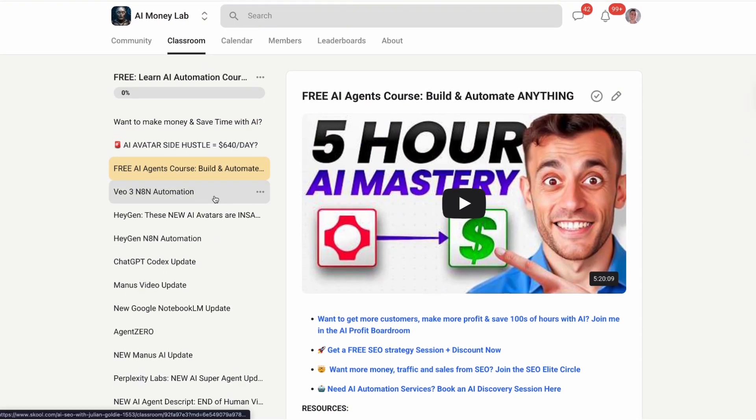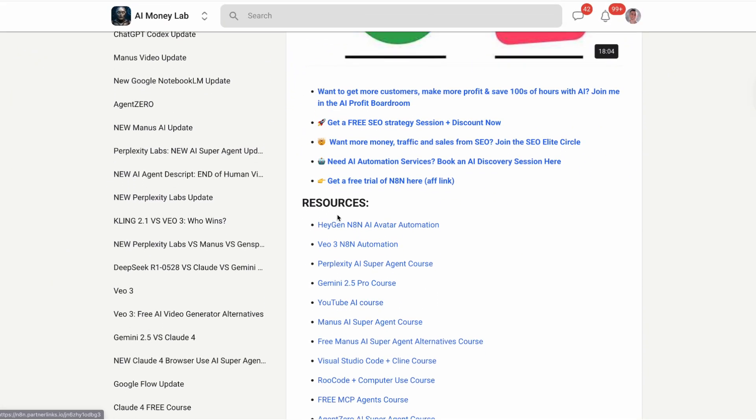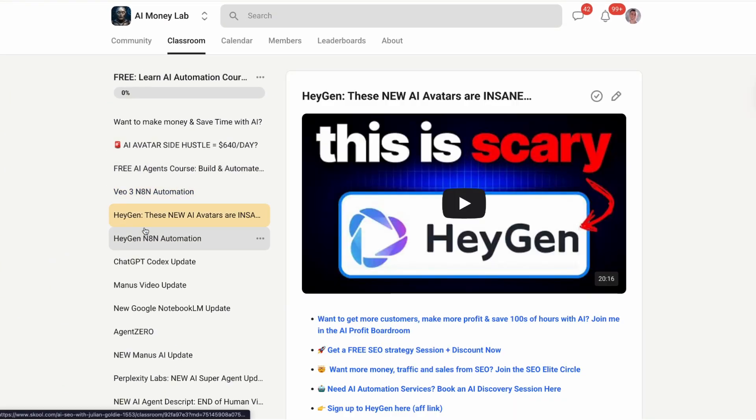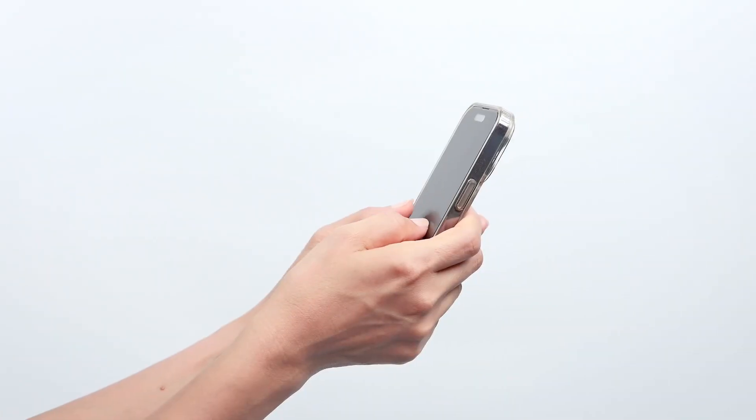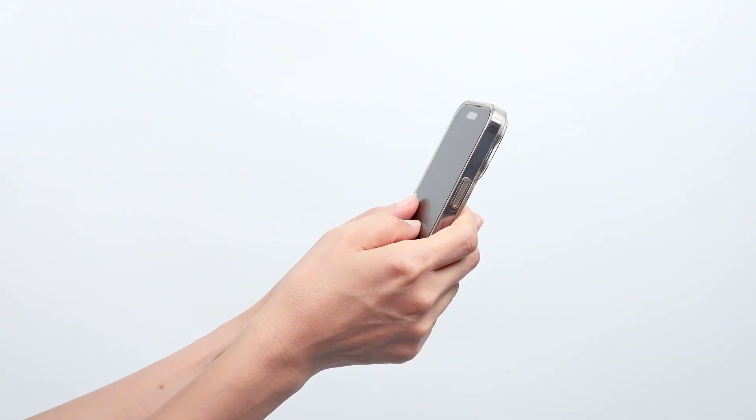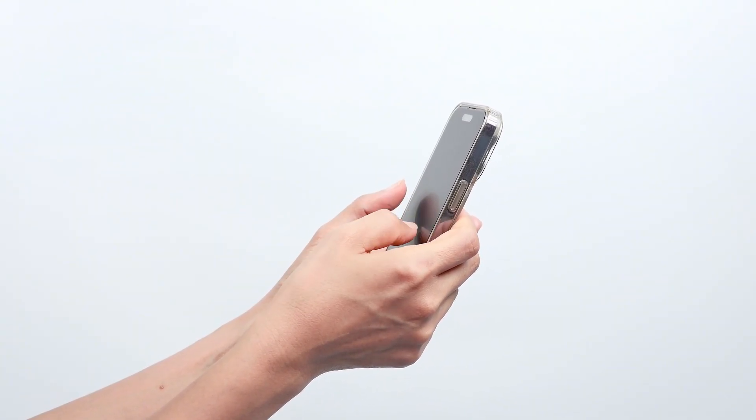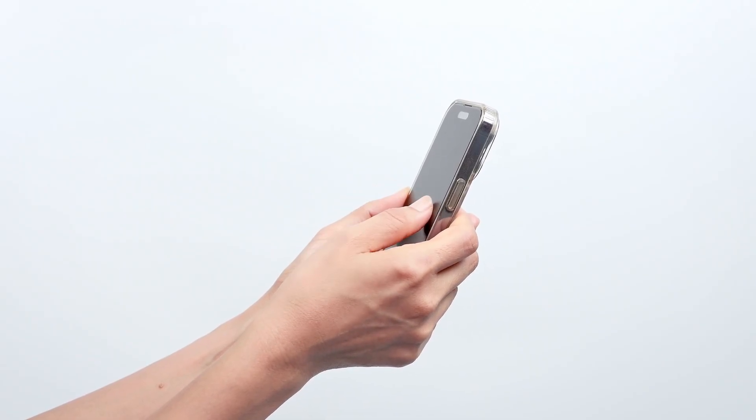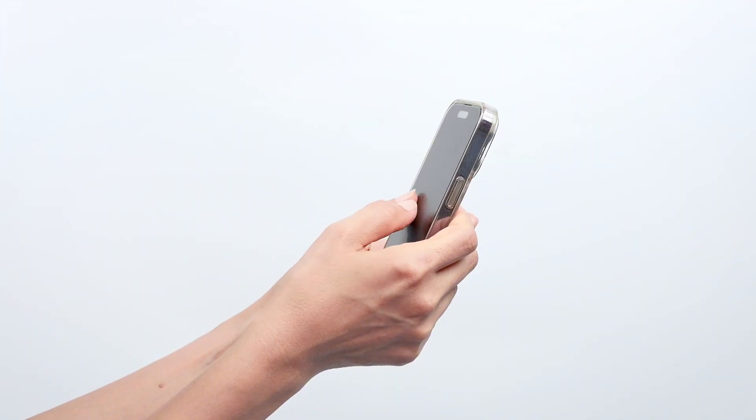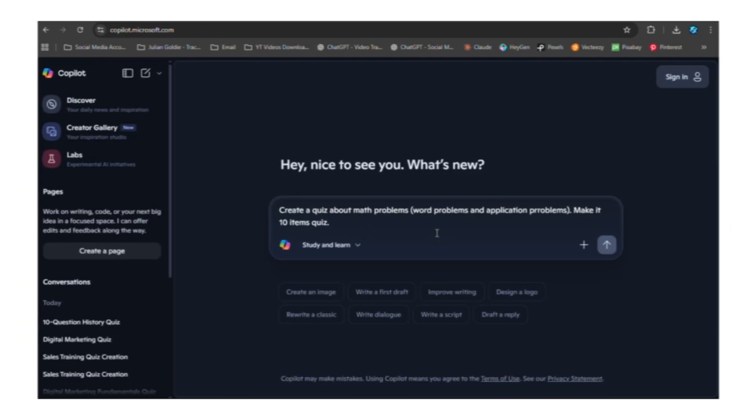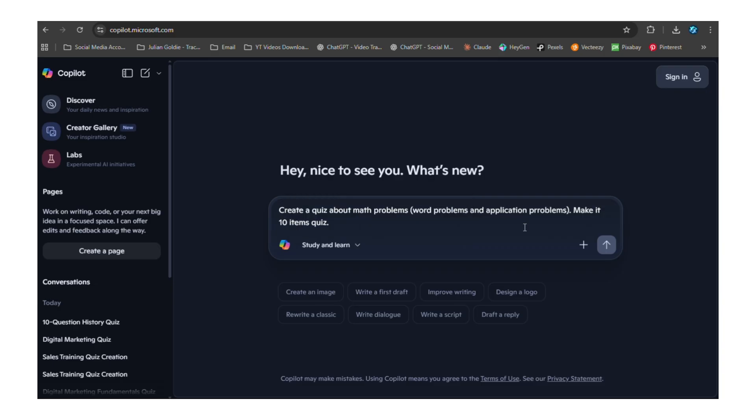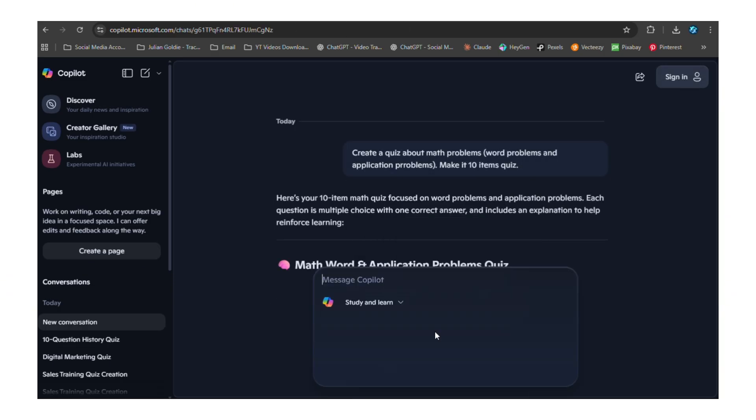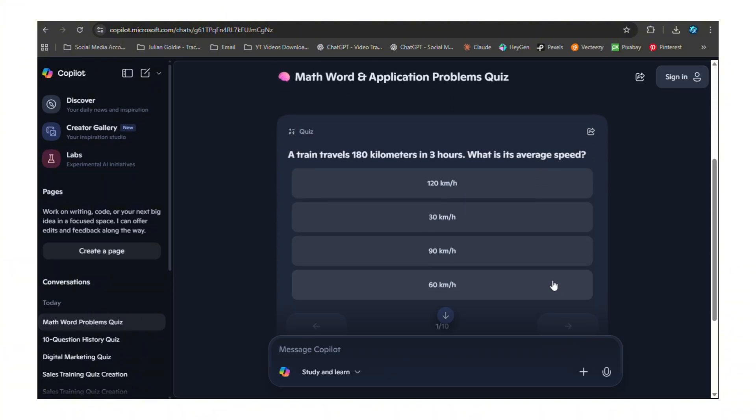But here's what really excites me about this update: it's not just about creating quizzes, it's about creating better learning experiences. Think about how most people learn online - they watch a video or read an article, then they're done. They might remember some of it for a few days, then it's gone. But when you add quizzes, everything changes. People have to actively engage with the material, they have to think about what they learned, they have to apply the knowledge. This is active learning instead of passive consumption. This is education that actually works.